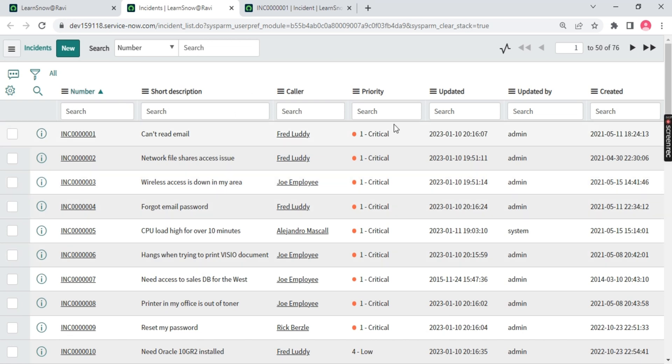Now on the list view you will notice we have a funnel icon. This funnel icon is called a filter. You can filter out content from the available details present on your screen.